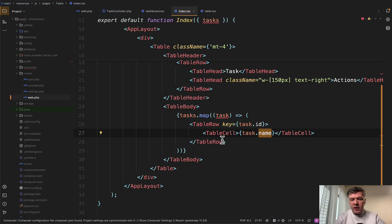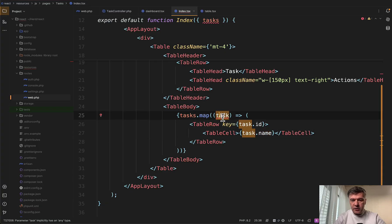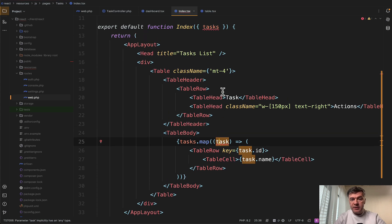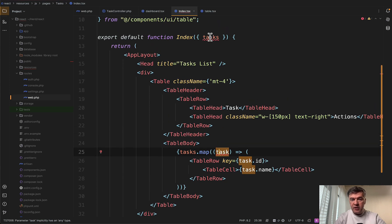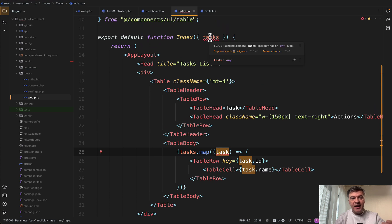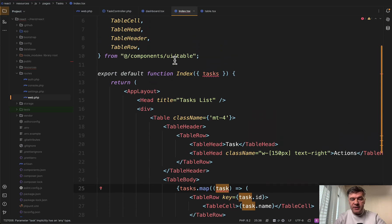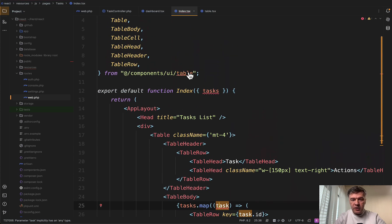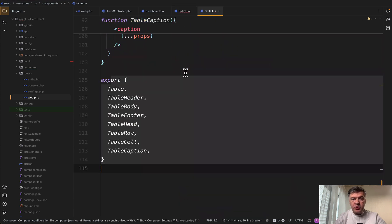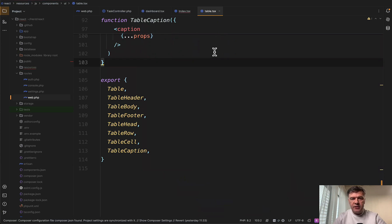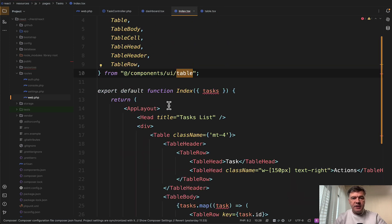Now you may have seen the underlined things by phpStorm. The message or the warning is that parameter has an any type. Similar here tasks has any type. And this is where we need to talk about TypeScript. So Laravel starter kits use TypeScript and also ShadCN library uses TypeScript. So if you go to table component, it's table.tsx, not JSX for React. And the idea is to create the types in JavaScript.